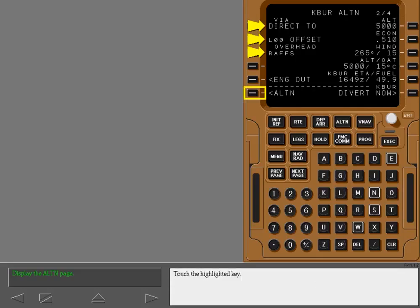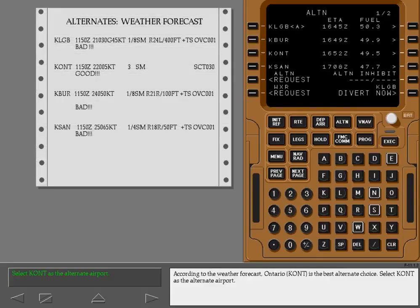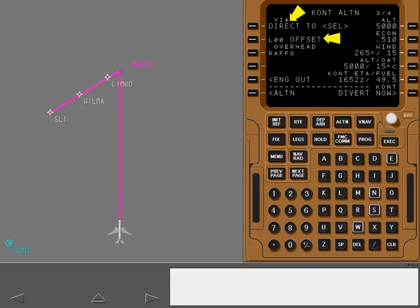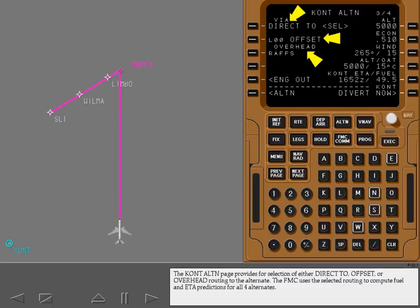According to the weather forecast, Ontario is the best alternate choice. Select Ontario as the alternate airport. The clearance to the alternate from the Los Angeles missed approach at RAFS is loaded. Now return to the Ontario alternate page to select one of the routing options. The Ontario alternate page provides for selection of either direct to, offset, or overhead routing to the alternate. The FMC uses the selected routing to compute fuel and ETA predictions for all four alternates.